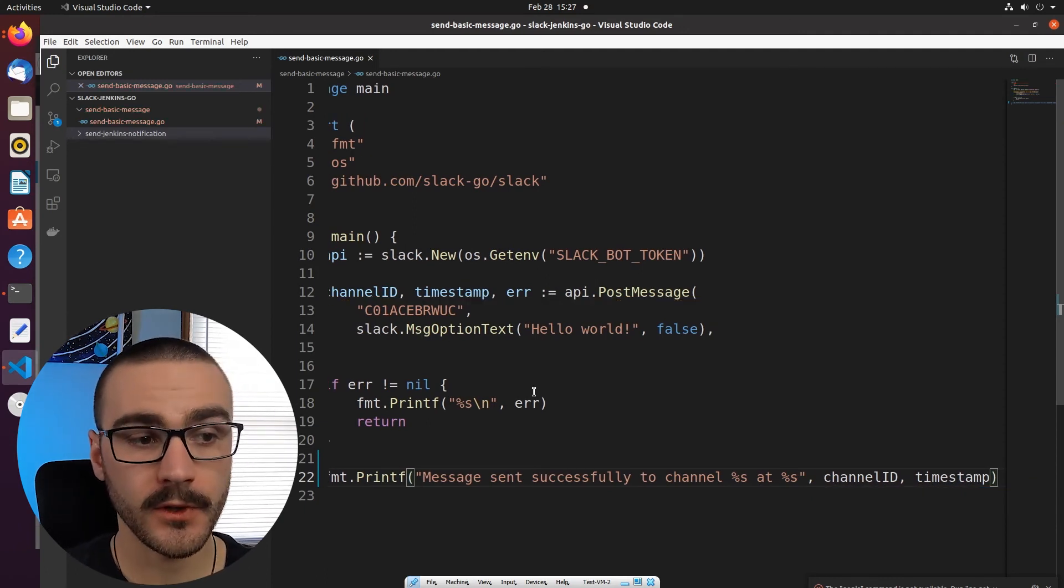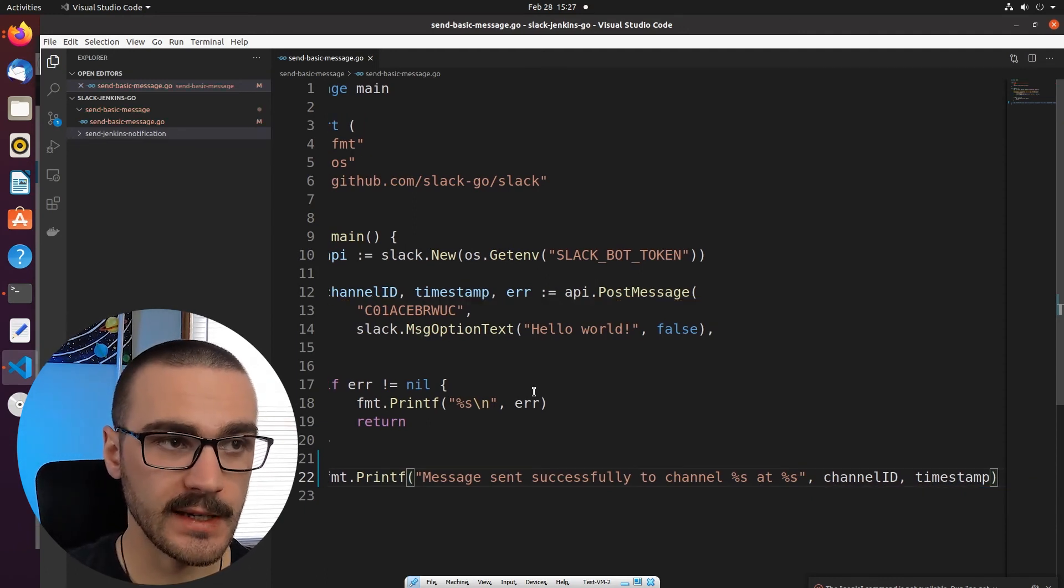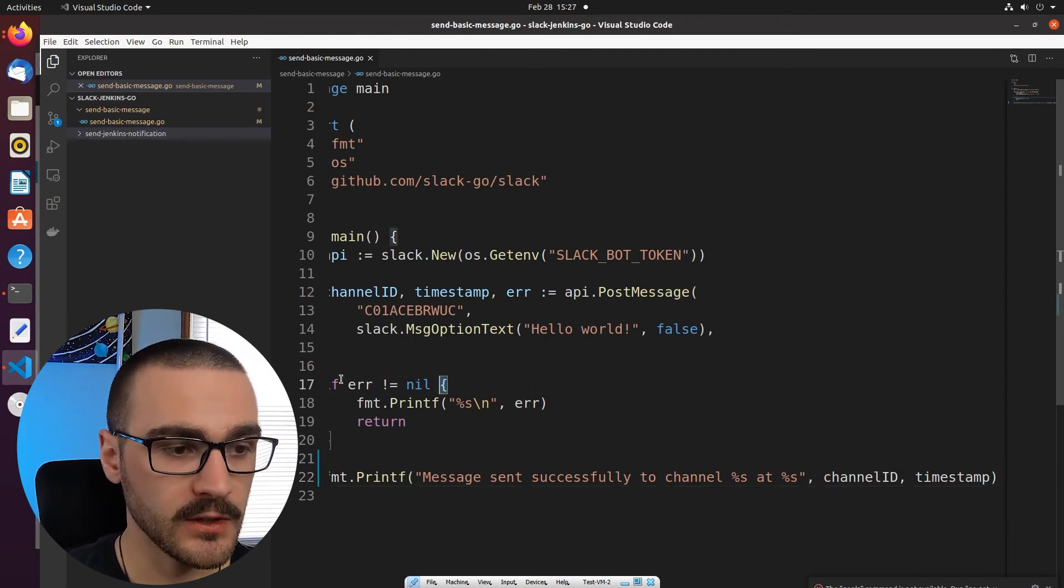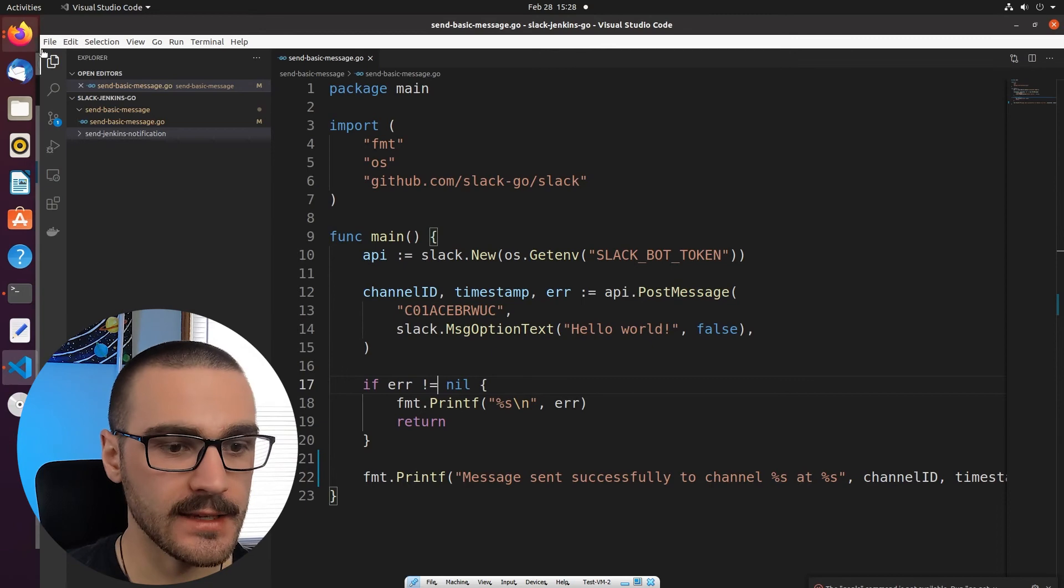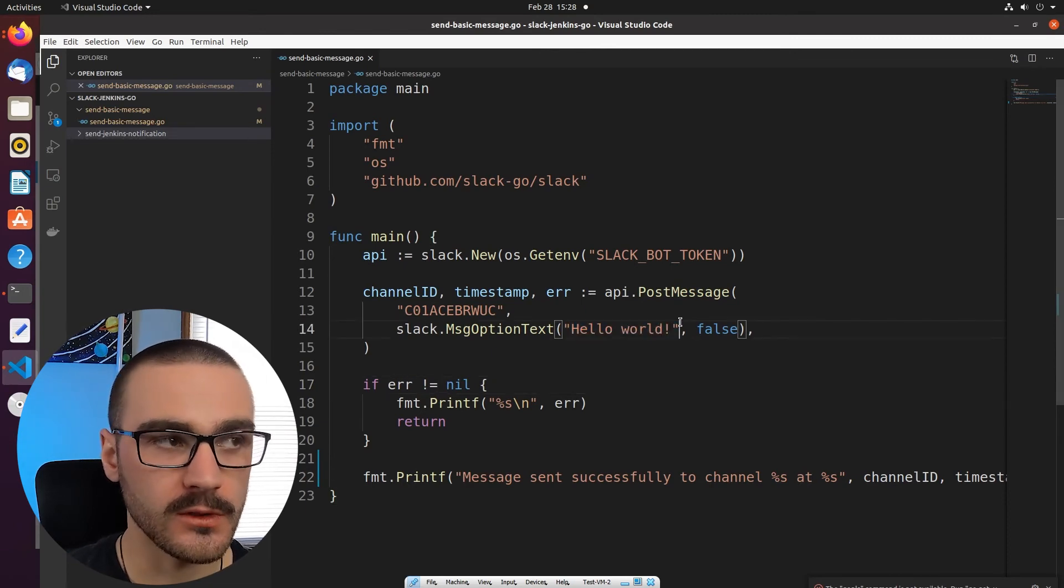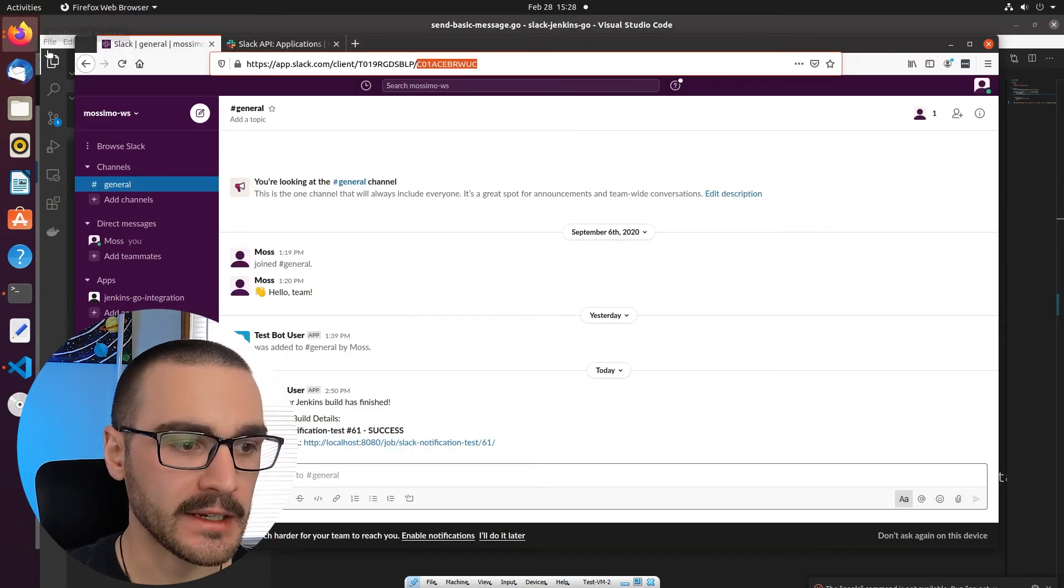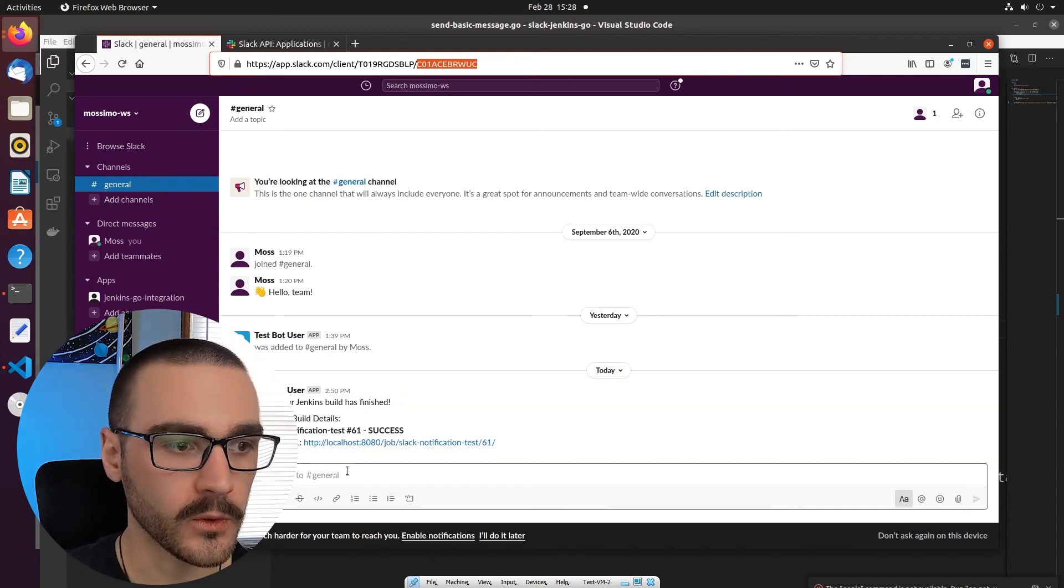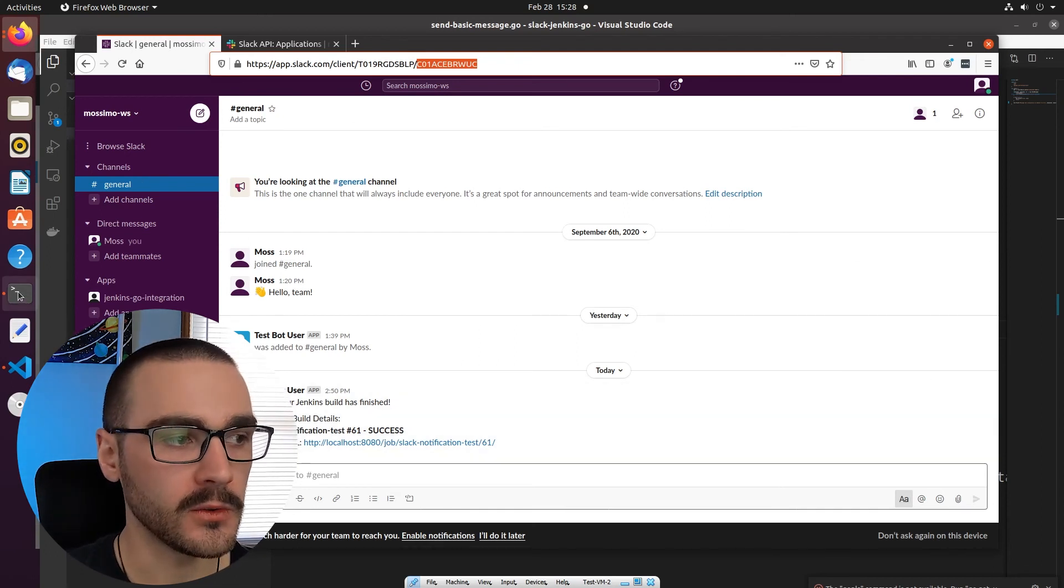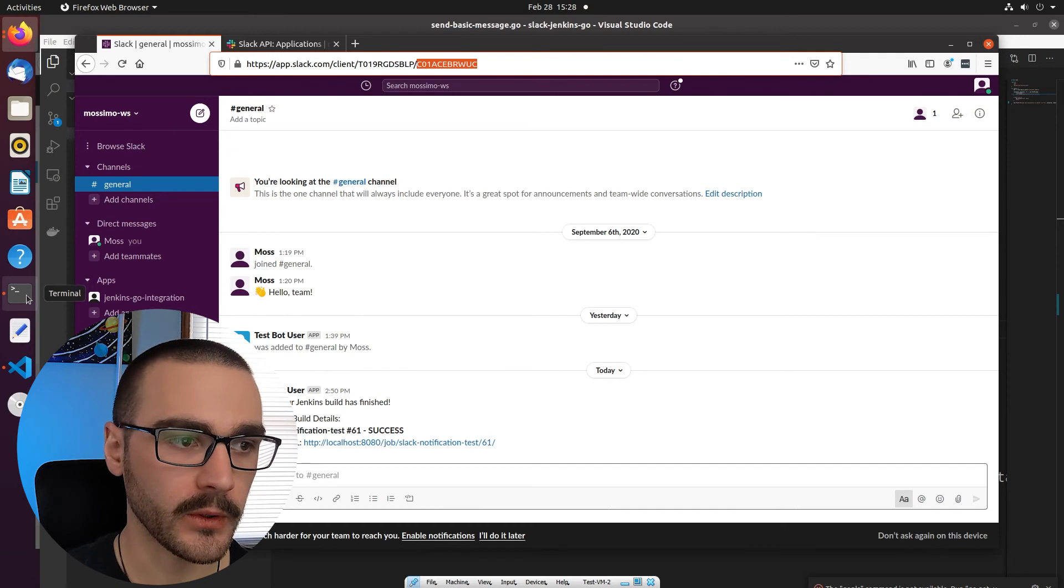And that's really all we need to be able to actually send a message. So let's go ahead and run this program from the command line and see if it actually sends hello world to the general channel in Slack. So we should see in the general channel hello world message from our new bot user when we run the program.